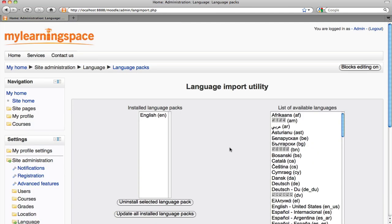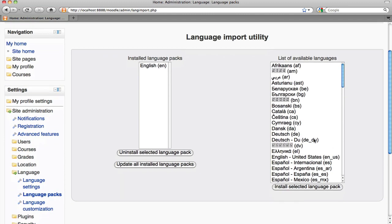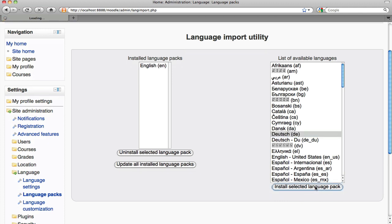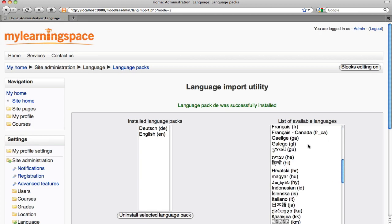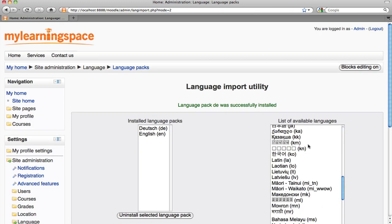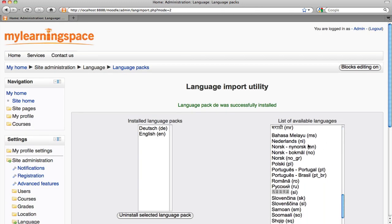It's fair to say that English is likely the default installed language. You can very quickly install other language packs as part of your installation. Simply select them and then click the button that reads install selected language pack. Just quickly grab a few languages.